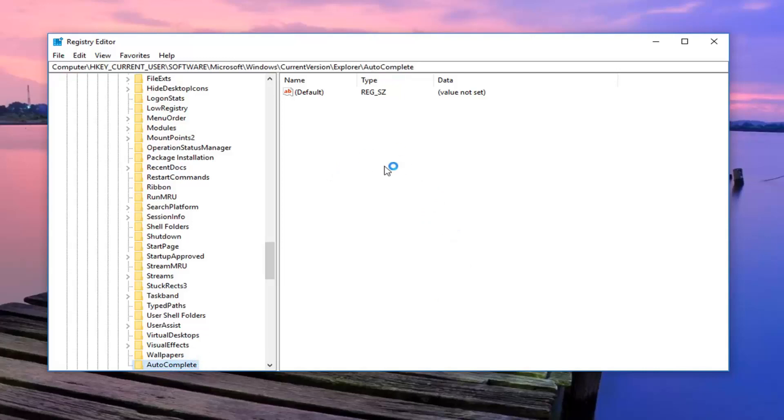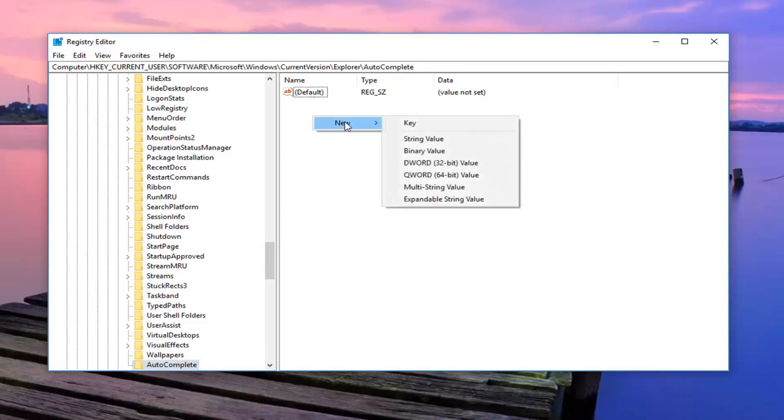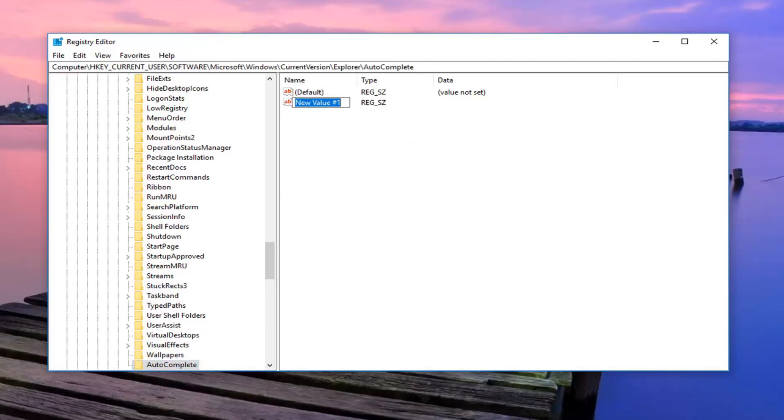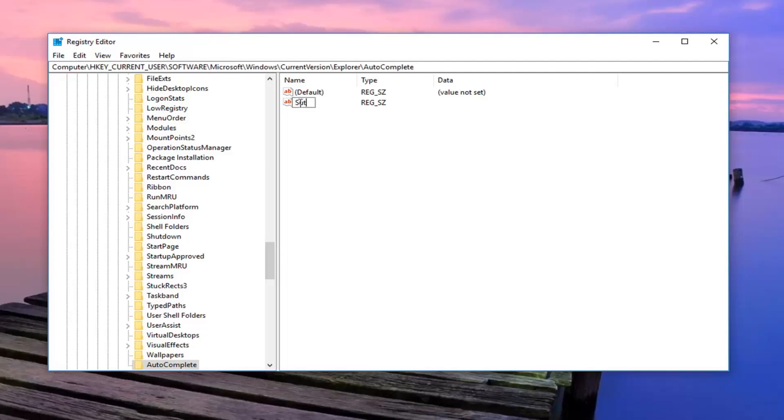Now on the right side, you want to right click in a blank area underneath default, left click on new, left click on string value. You want to go ahead and name this key autosuggest. Delete whatever new value number one or whatever and call it autosuggest, all one word, and then you want to hit enter.